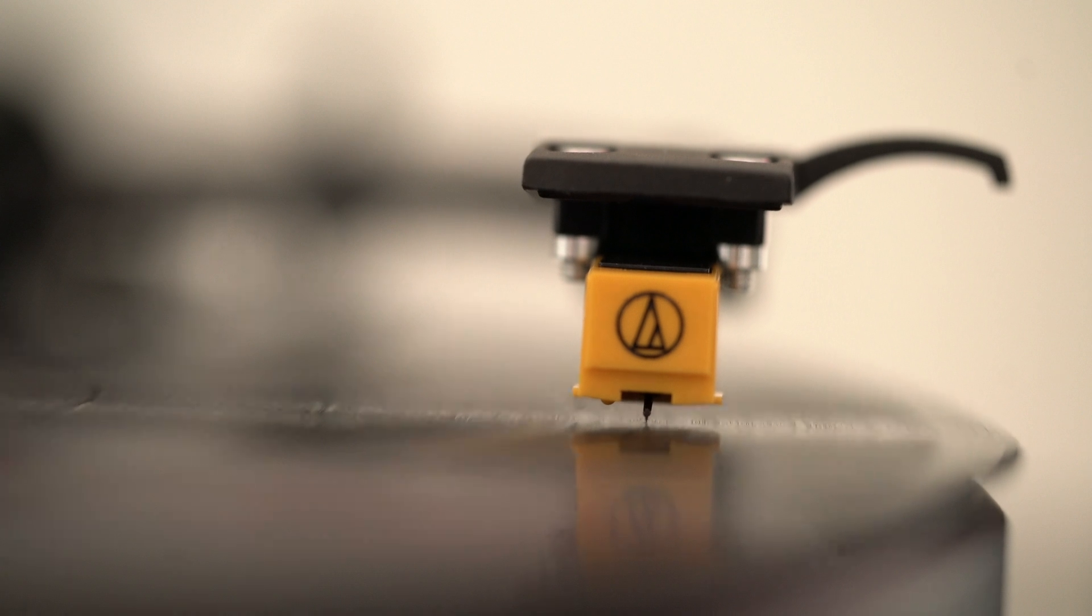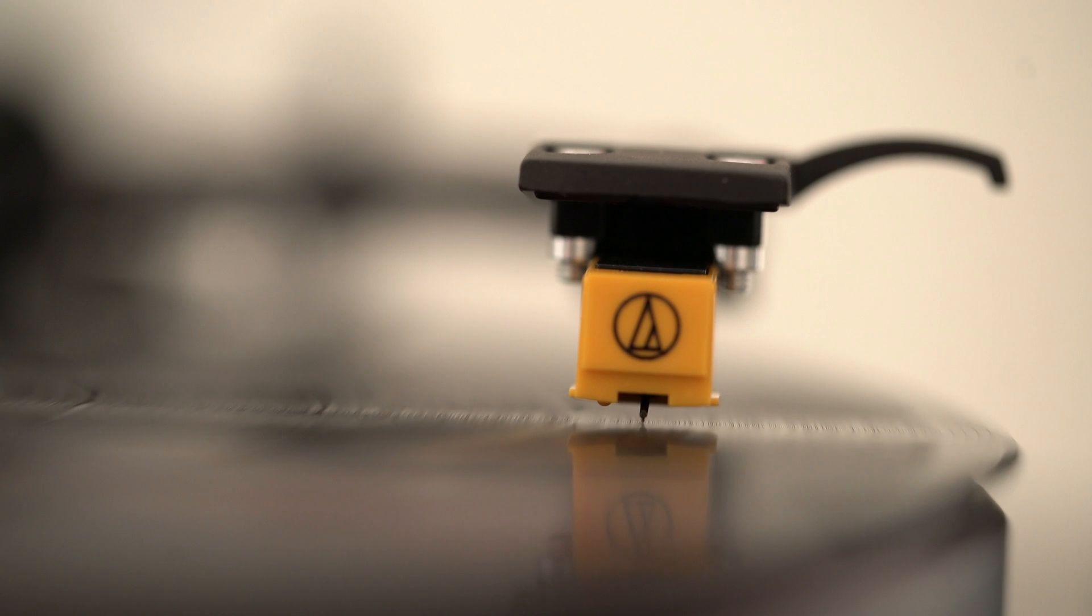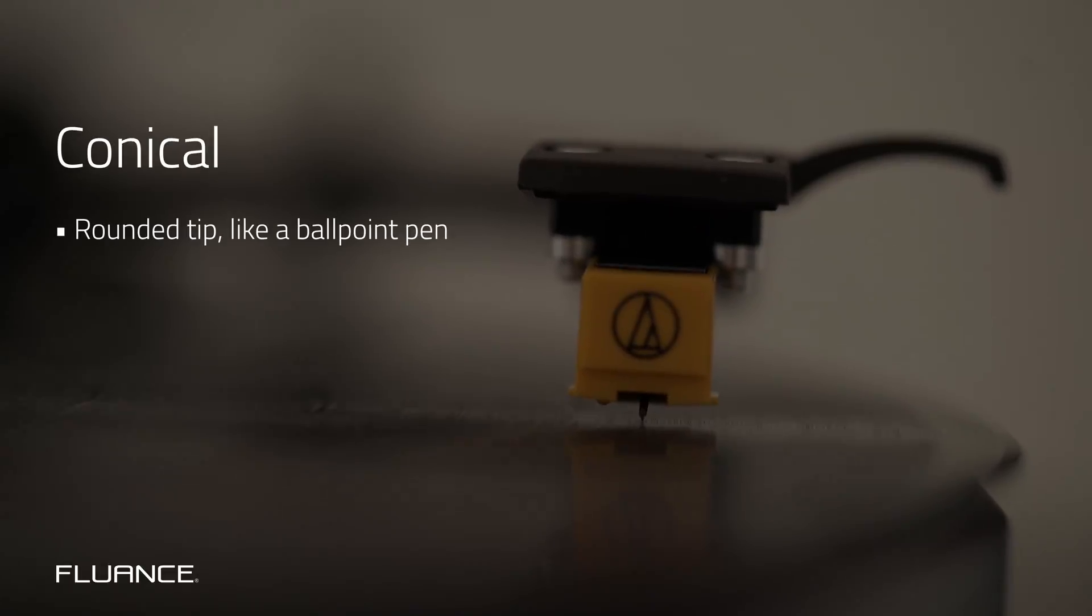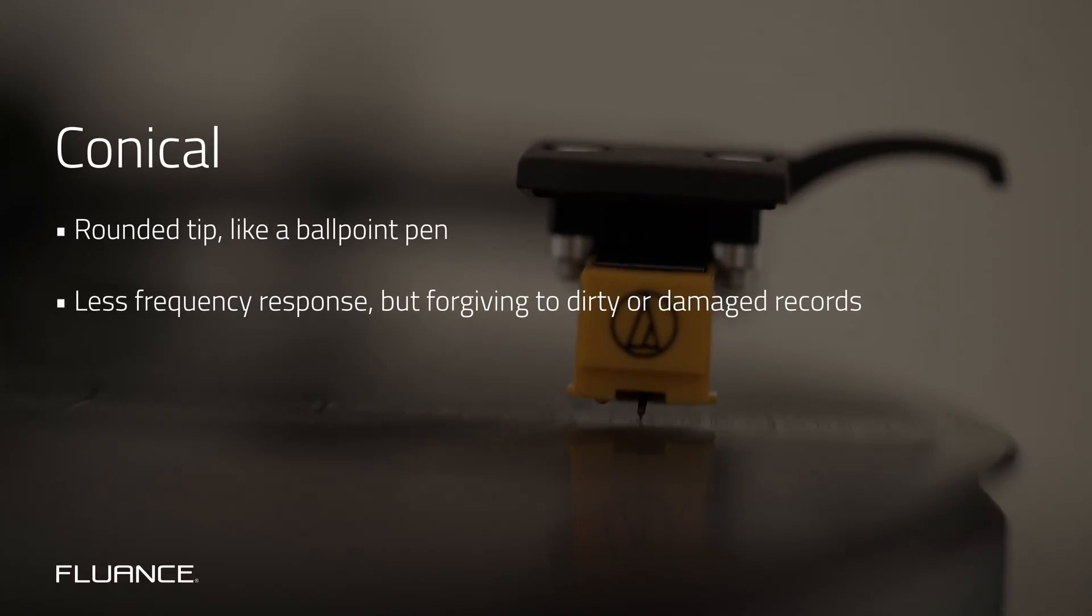First, let's talk stylus shapes. The two most common stylus shapes are conical and elliptical. A conical stylus like the one on the RT80 has a spherical shape on the end, kind of like a ballpoint pen.